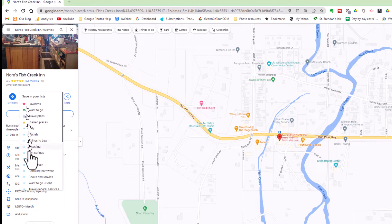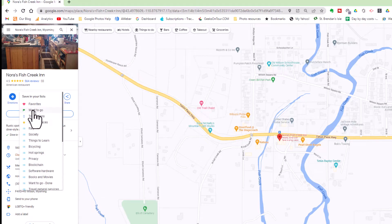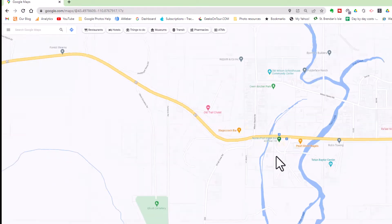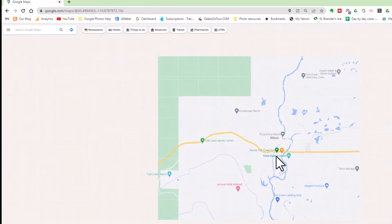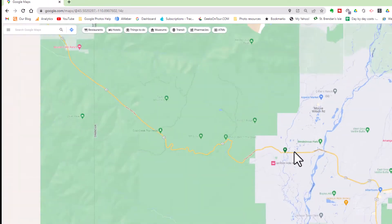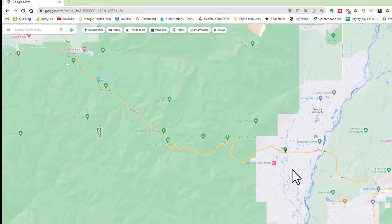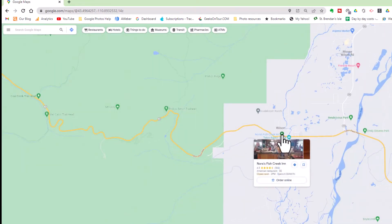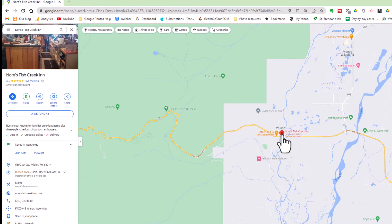There are several different lists, but I just like to put things in Want to Go. What happens then is it gets this little green flag, and next time we are driving through Wyoming, I'll be looking at my Google Maps and I'll see that little green flag, wonder what it is, and I can click on it and see.